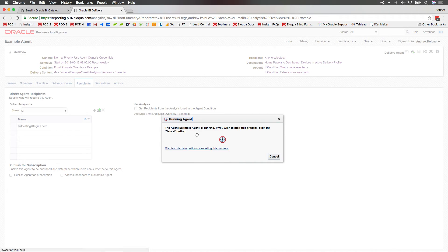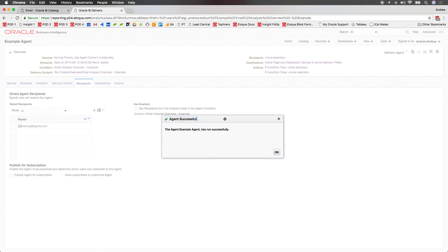We can see that we're presented with a small window, and once it's done processing, we'll get a message stating whether it was successful or if there are any issues and it failed. If there are any issues and it does fail, you can then go and update the report or agent to ensure that the agent is successful when it is run.